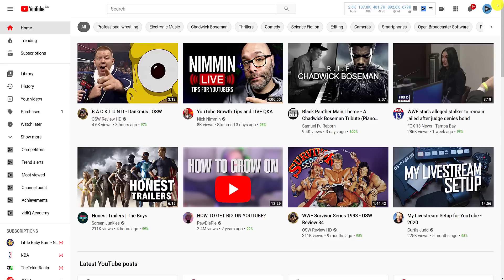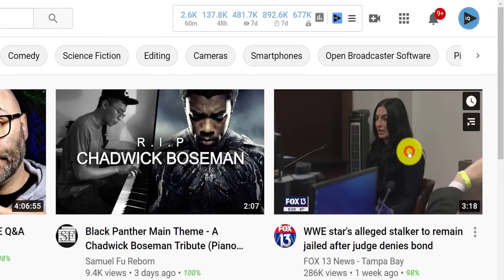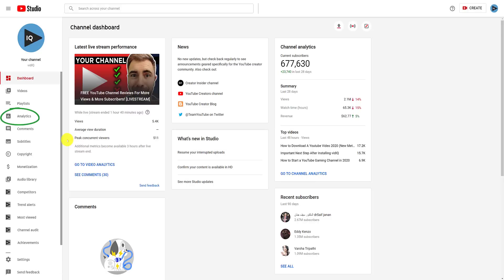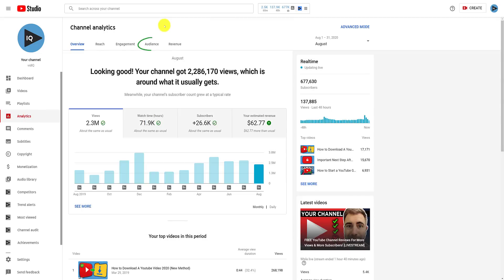From most YouTube desktop screens, click on your profile image in the top right-hand corner and go to the YouTube Studio. Down the left-hand side, you'll see all of the usual menu options, and today we are going to Analytics. From the main analytics screen, you want to click on the Audience tab at the top of the screen.